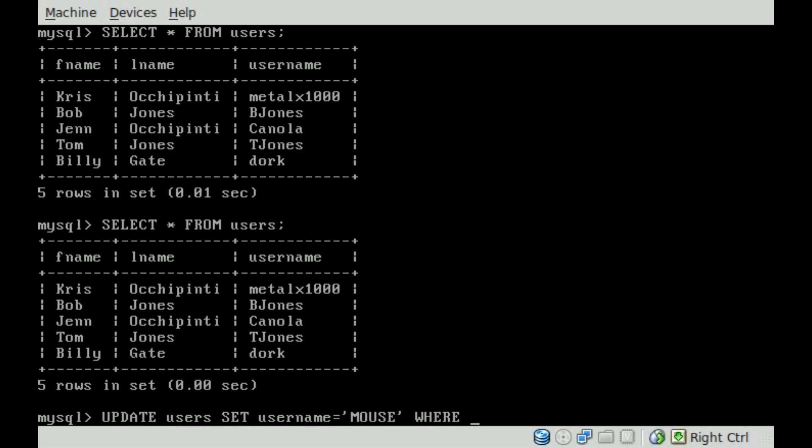So we said we're going to change it for Bob Jones. We don't want to say everyone with the last name Jones, because that would change Tom Jones's information too. So what we're going to say is WHERE fname equals Bob. And we should put that inside single quotes.